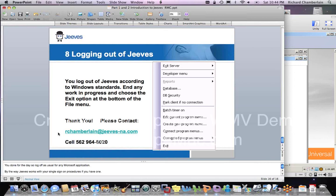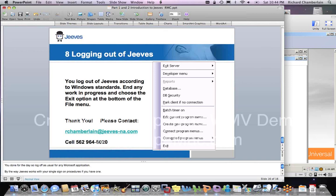You log out just like you do with Microsoft. You go to File, go down to Exit, click on Exit. So I want to thank you. And if you want to contact me, please do so. rchamberlin at jeeves-na.com. That's North America. And you can reach me at 562-964-8020.